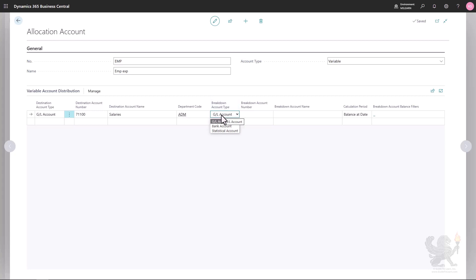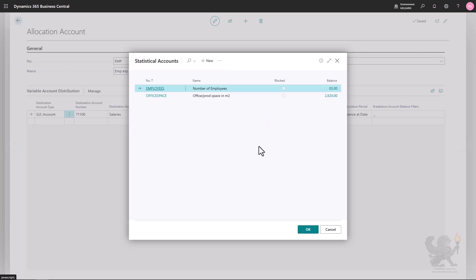I can specify the variable basis using the breakdown account type and account number. There are three options: GL account, bank account, and statistical account. GL account and bank account are based on amounts, which can change over time, causing the percentage to change as well. In this example I want to use the number of employees, which is achievable using statistical accounts. Statistical accounts let you process data apart from typical financial bookkeeping data. In my demo company there are two statistical accounts: 'Employees' for the number of employees, and 'Office Space' for the number of square meters each department uses. I'll select 'Employees'.